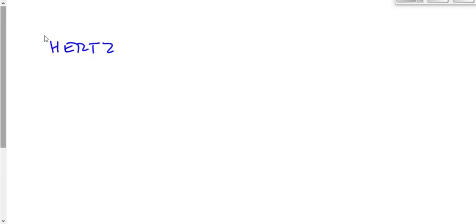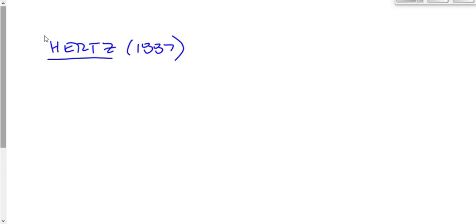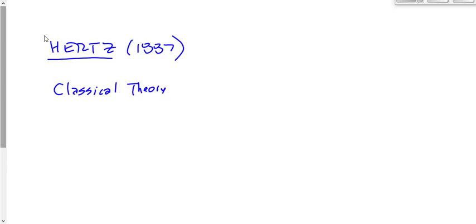In 1887, Hertz makes a discovery called the photoelectric effect. The photoelectric effect says when light strikes a piece of metal, or some other surface, sometimes an electron is ejected. He tried to explain what he discovered using what we call classical theory. Classical theory, by the way, we loosely define as pre-Einstein.